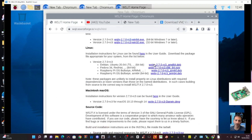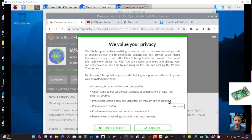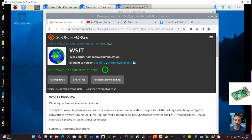We're going to try and download WSJTX and just see what it does, because I noticed that it has Raspberry Pi Bullseye on here, so I'm going to click this one here and run it — fingers crossed it's going to work. We double clicked, click accept, and then we wait for it to download.